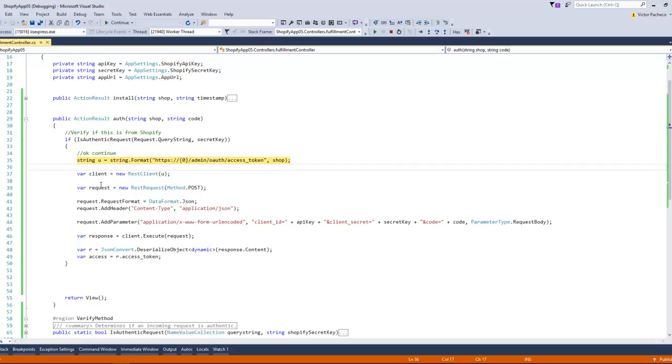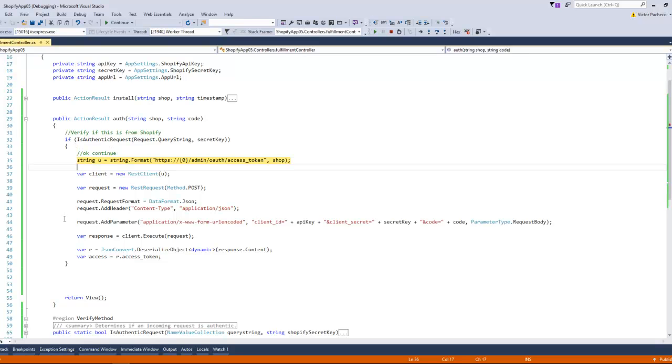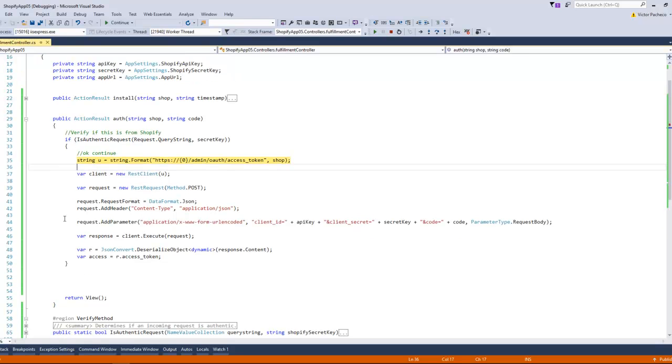The if statement or the method work, so that means the authentication is from Shopify, and then we can continue to our normal process.